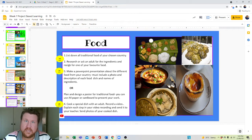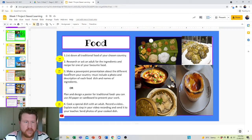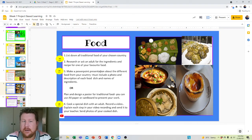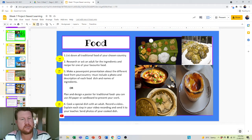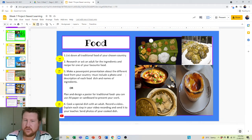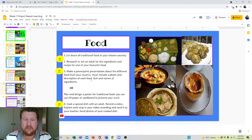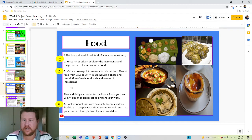So now steps one, two, and three are worth twenty points. Make a PowerPoint presentation about the different food from your country. Must include a photo and description of each food, dish, and names of ingredients. That's the twenty points.